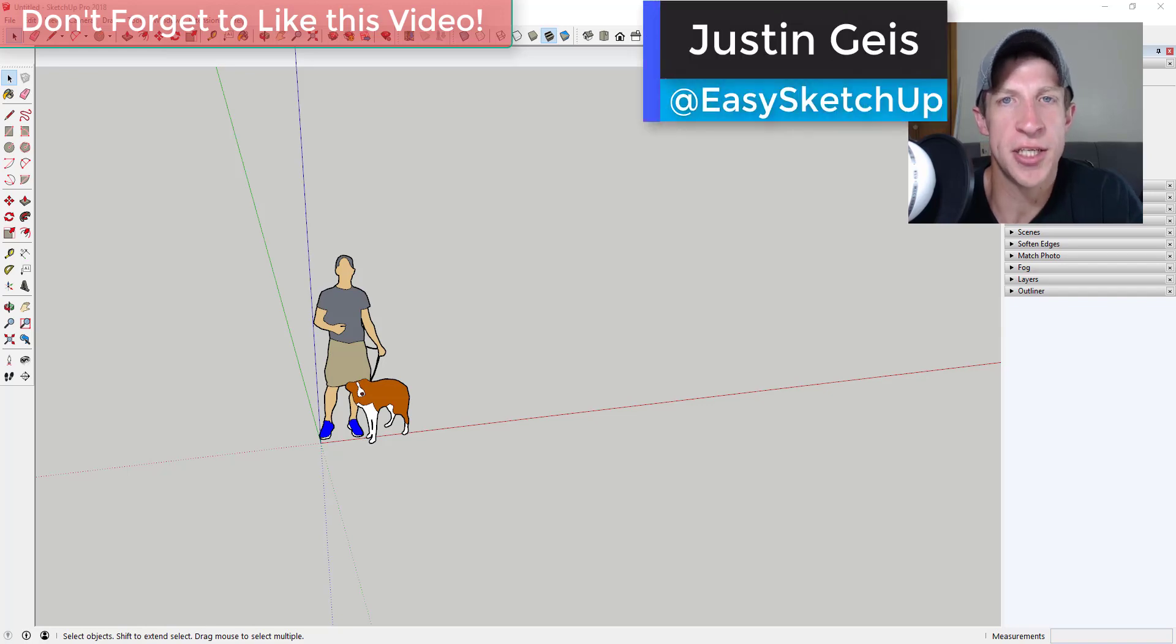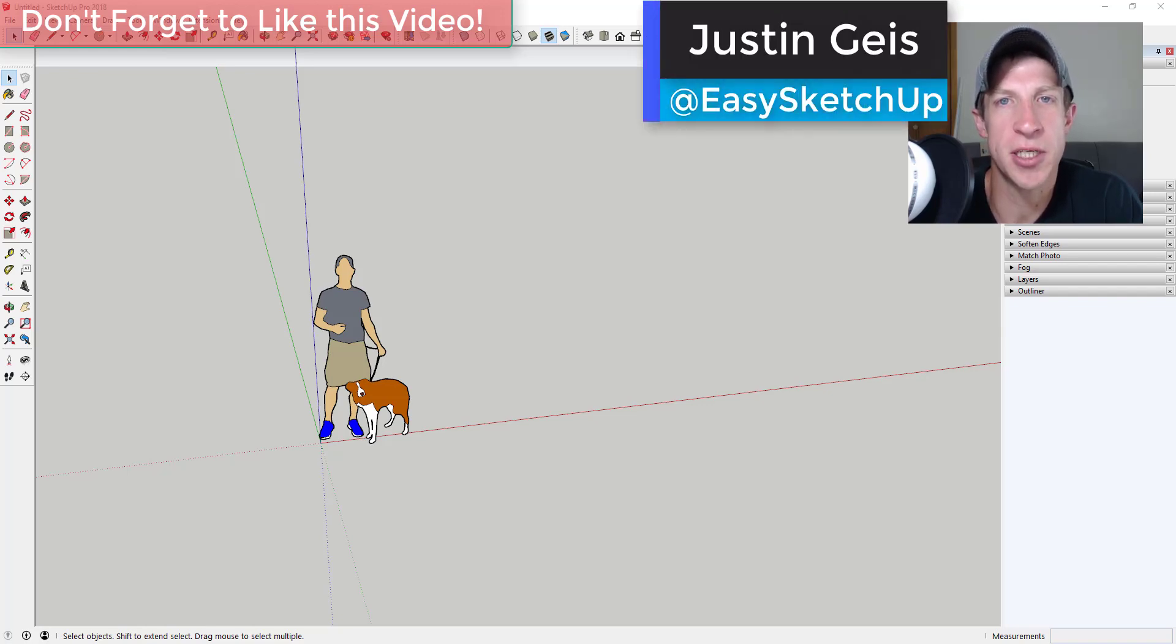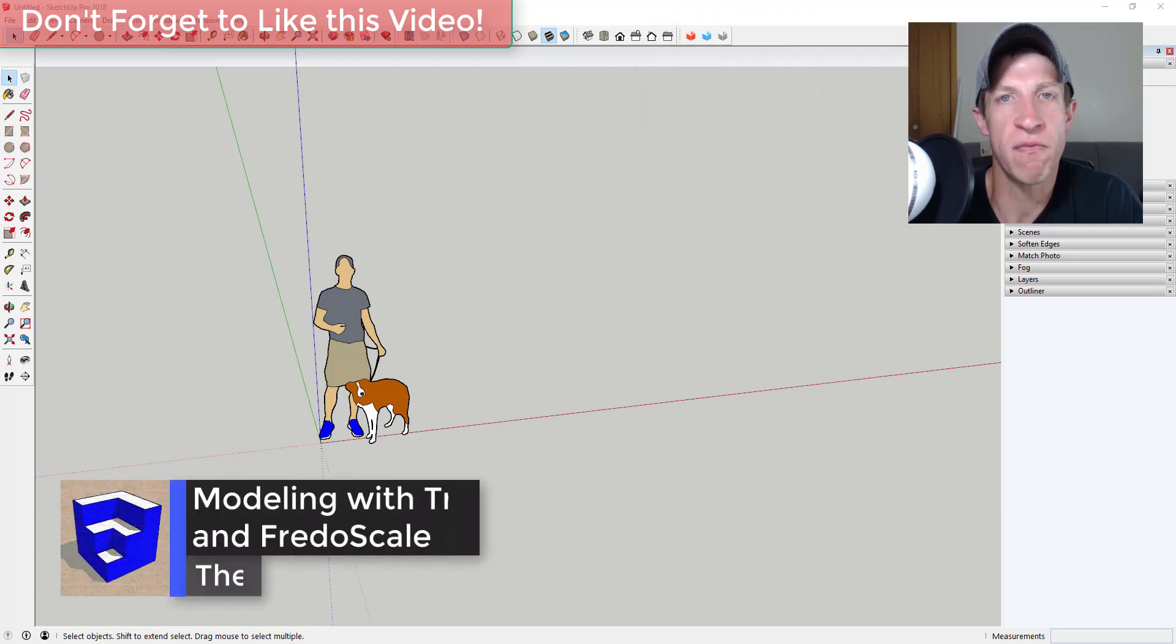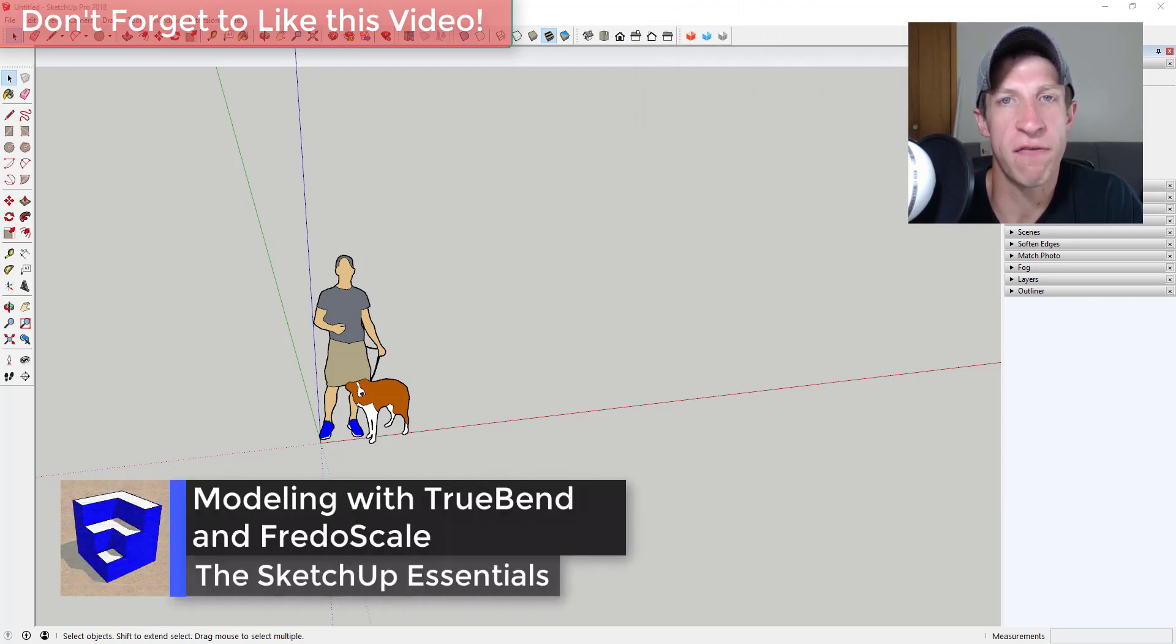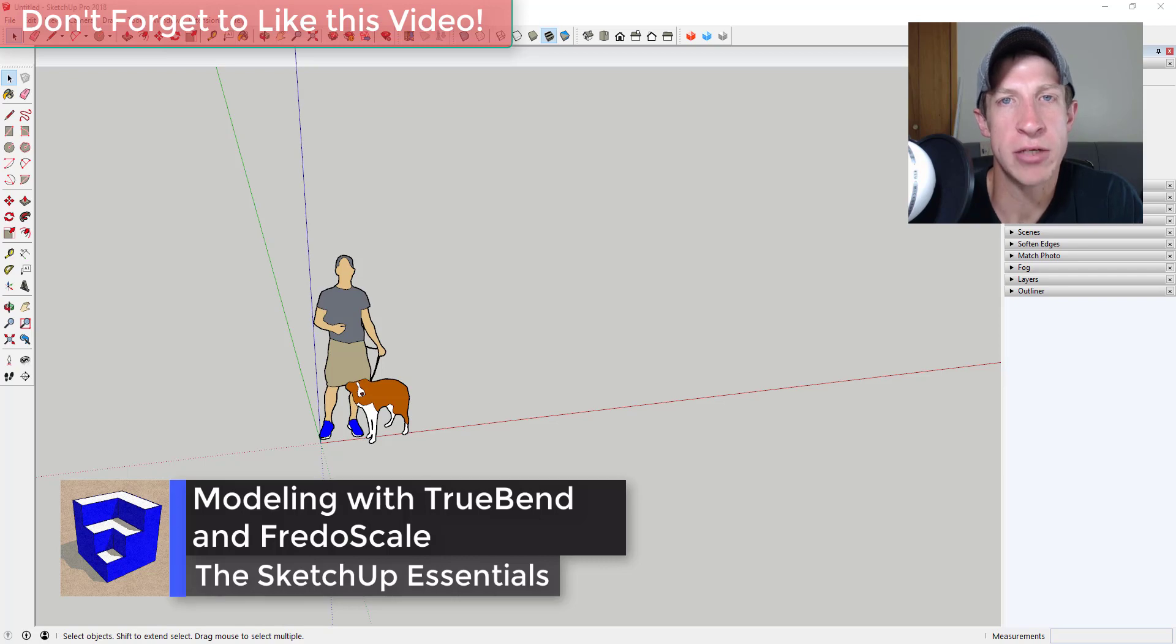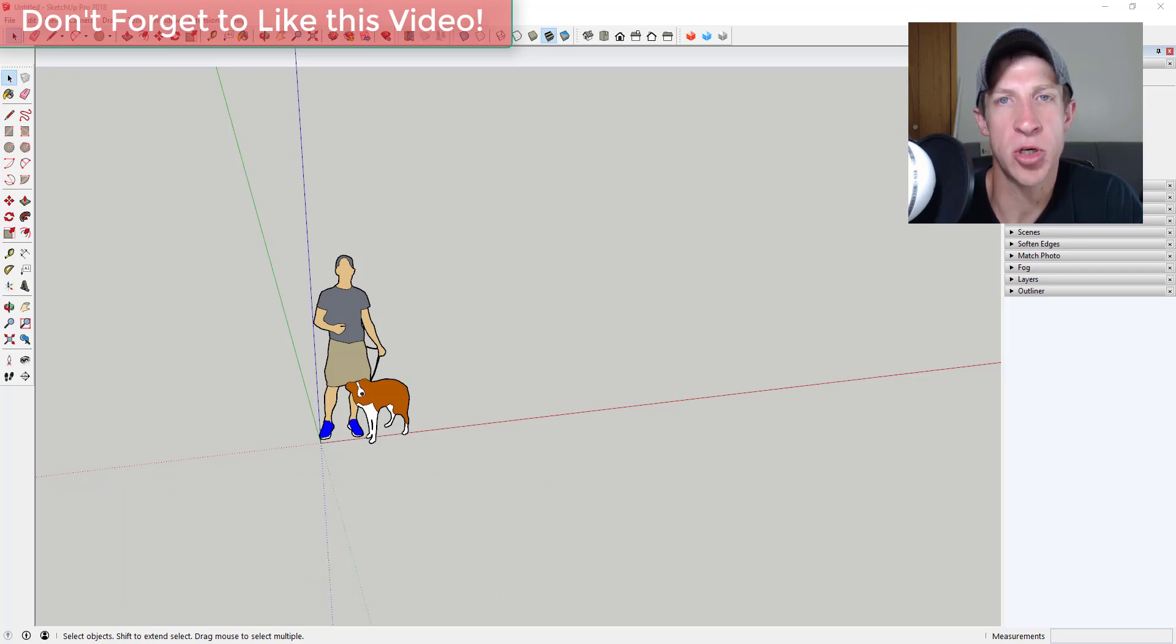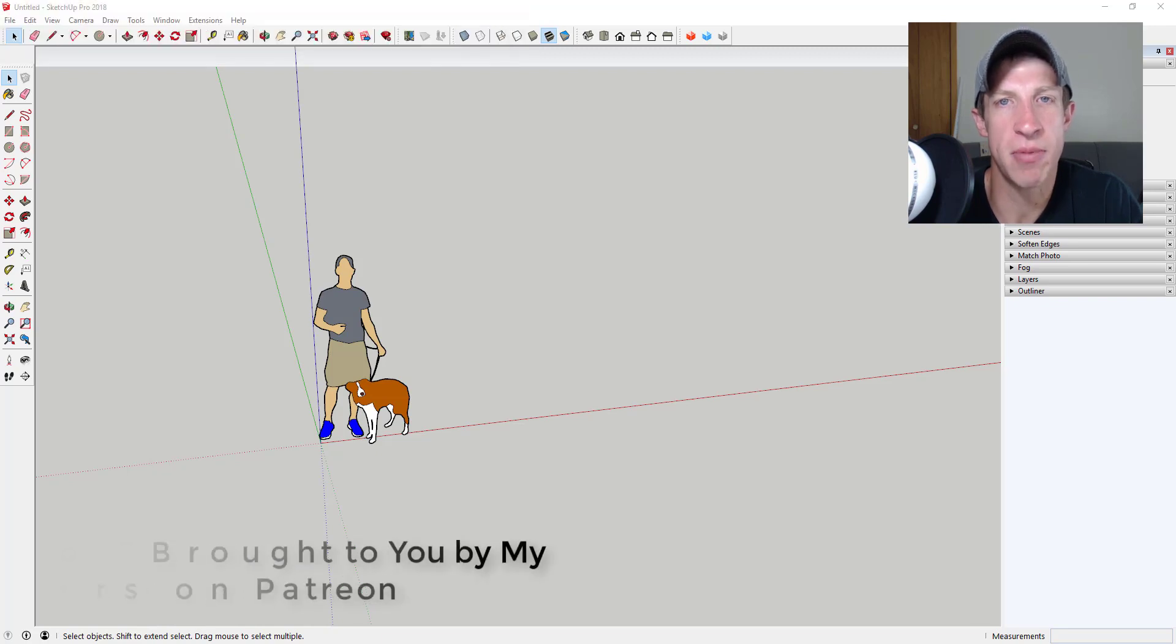What's up guys, Justin here with the SketchUp Essentials back for another SketchUp extension tutorial. This week we're gonna have some fun with Fredo Scale and also with True Bend as we bend a shape into a circle and then use symmetry in order to keep building on that shape.